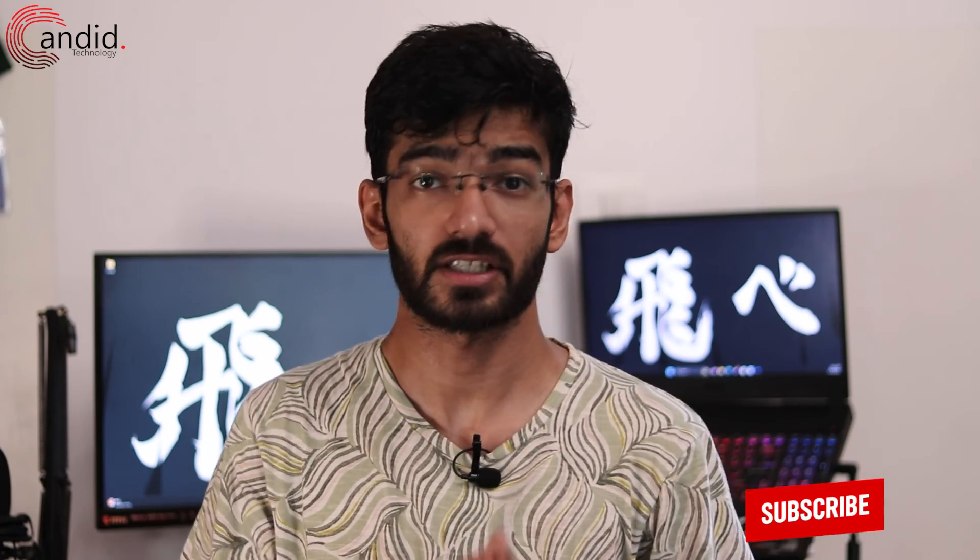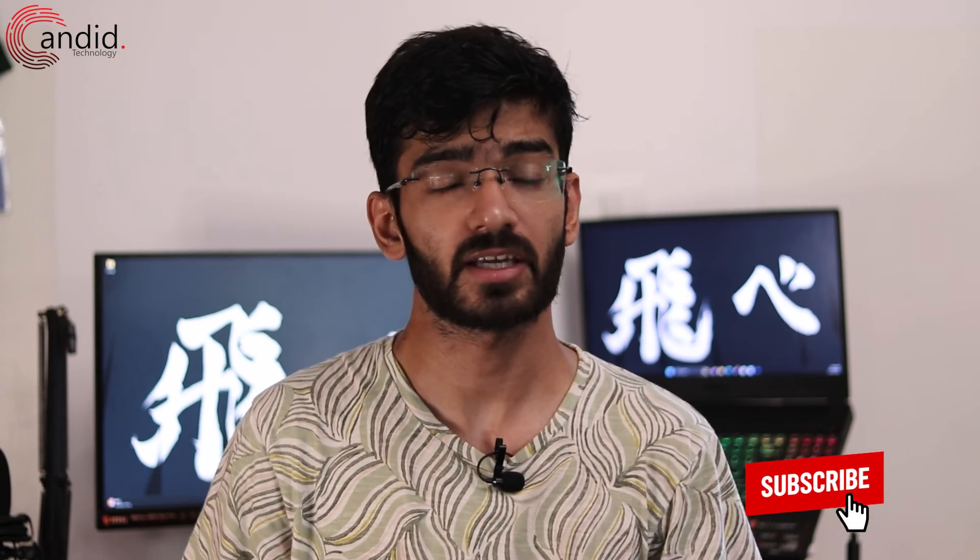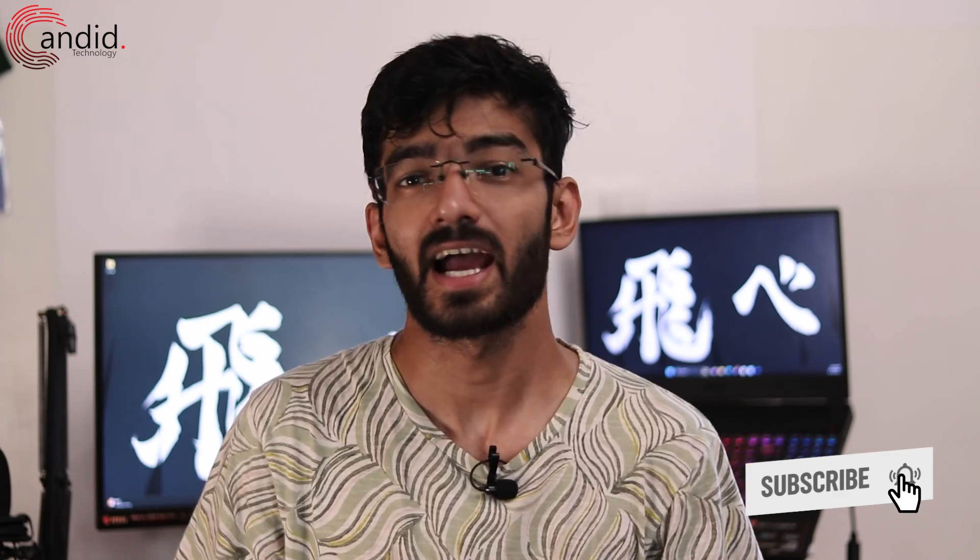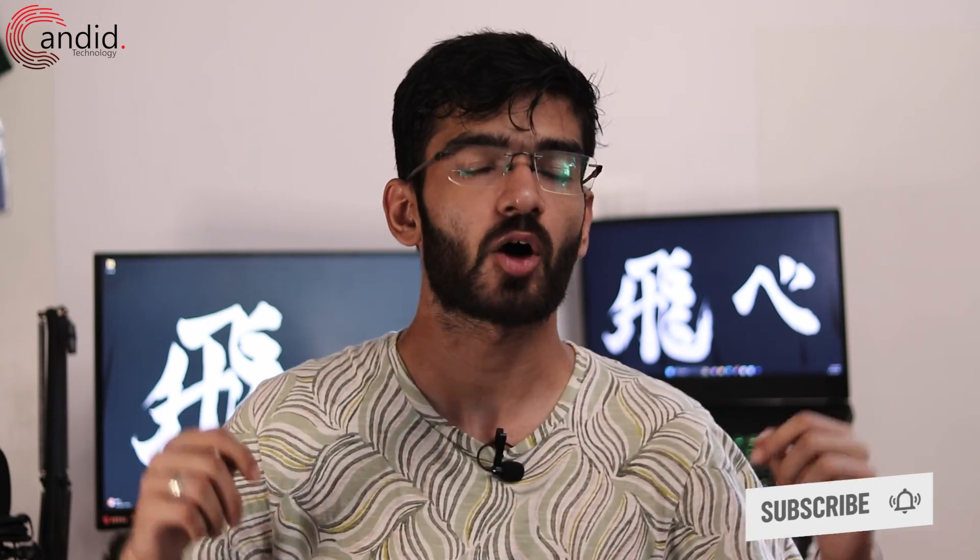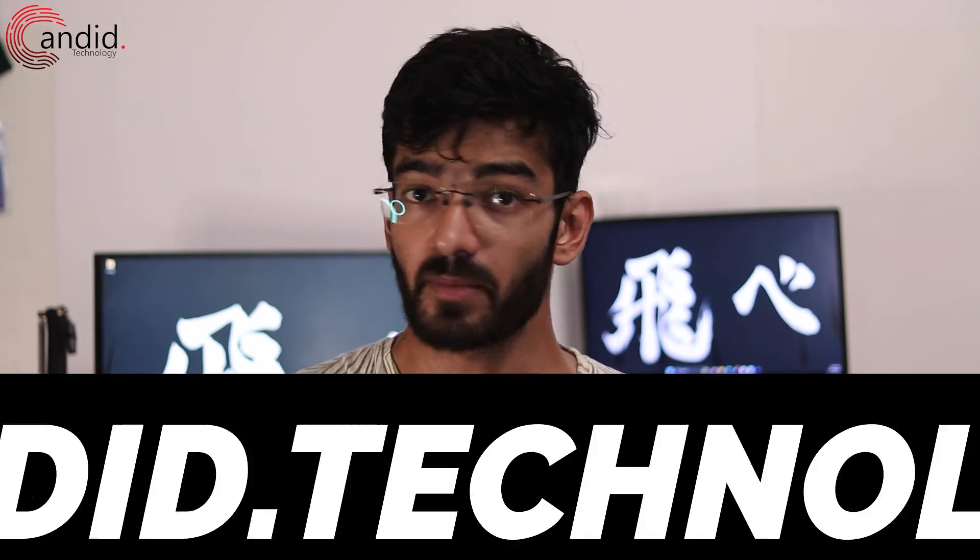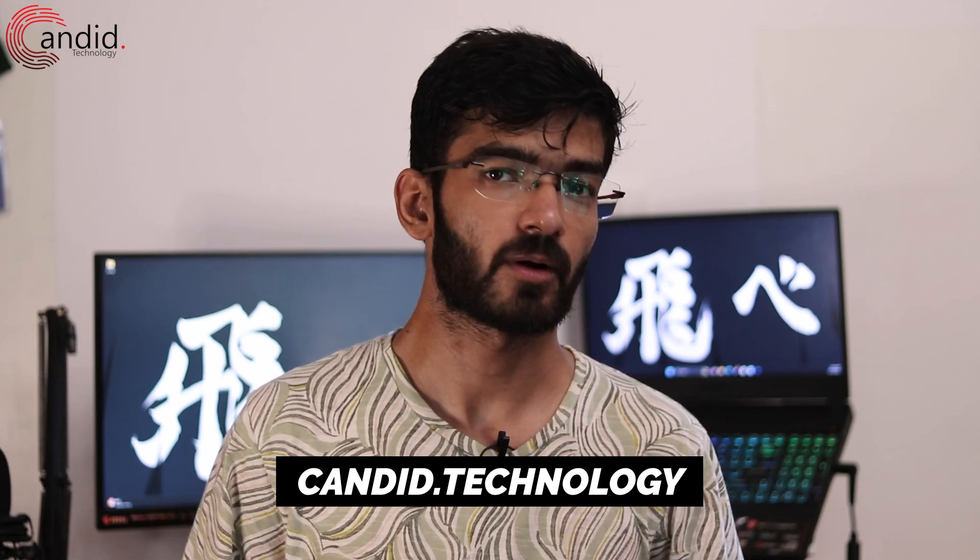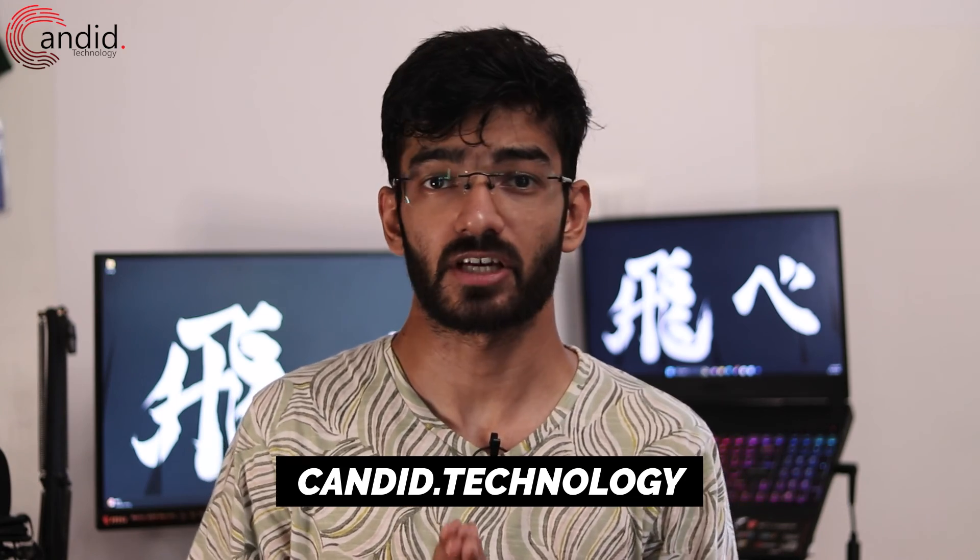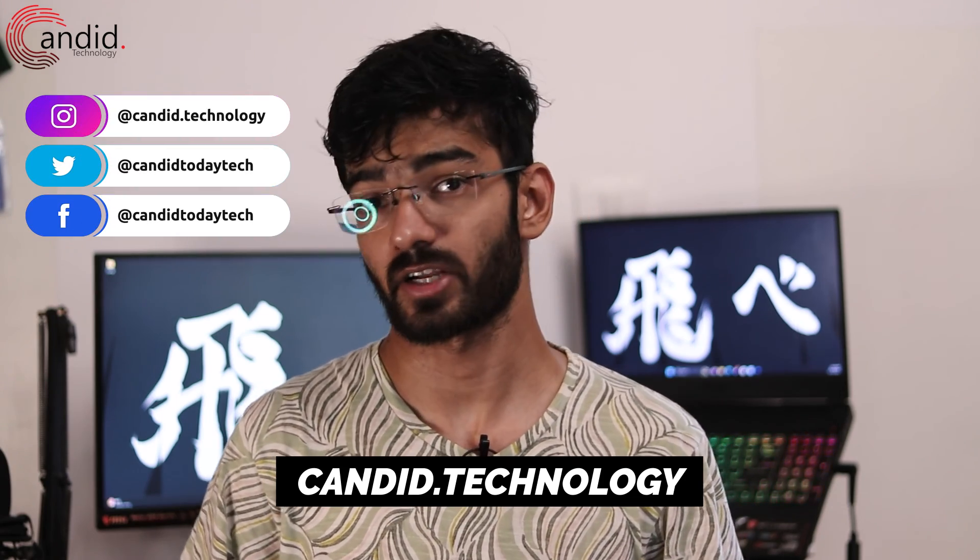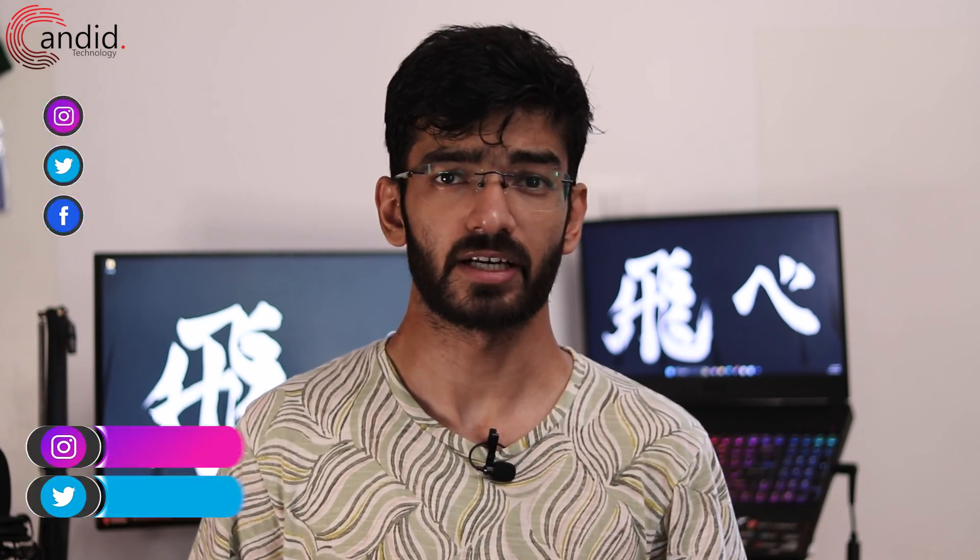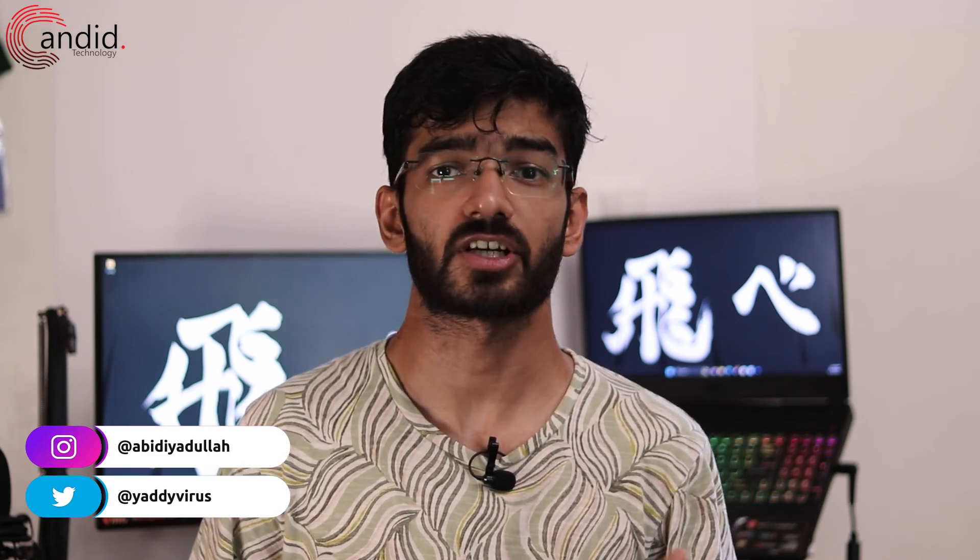If you like these videos, consider subscribing, give us a thumbs up, press the bell icon, and tell us in the comments below what more content we can make for you. If you want to know more about tech, visit our website candid.technology, follow us on social media, follow me on Instagram or Twitter, and we'll see you in the next video.